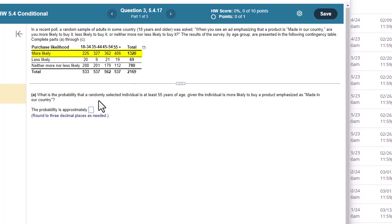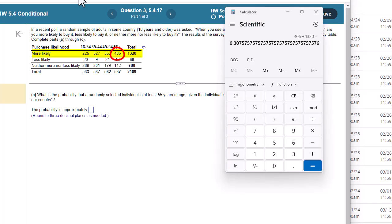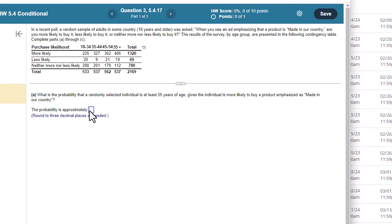Now I look, what's the probability that they're at least 55? So at least 55 is 55 and over. So it'd be 406 over 1320. So when I do that, I get 0.308 rounded to three decimal places.